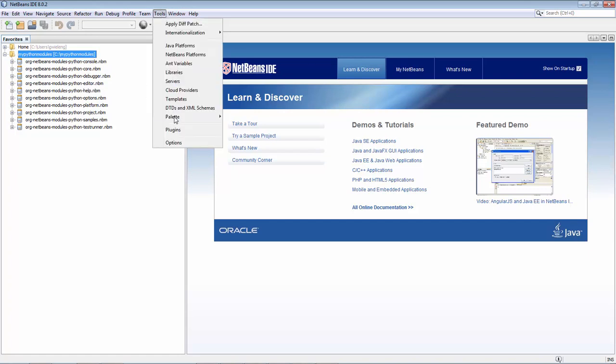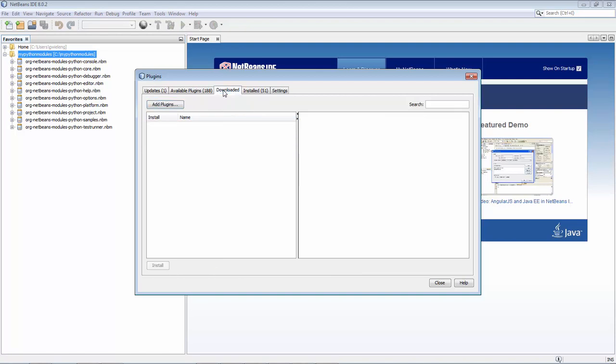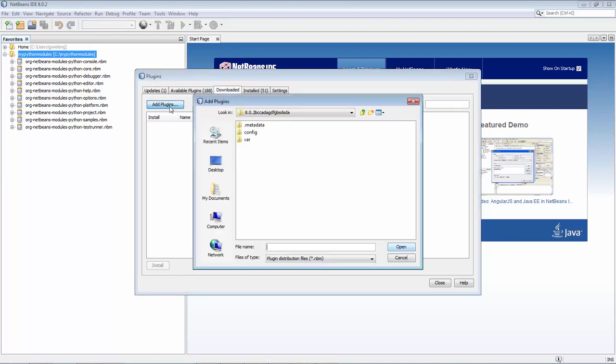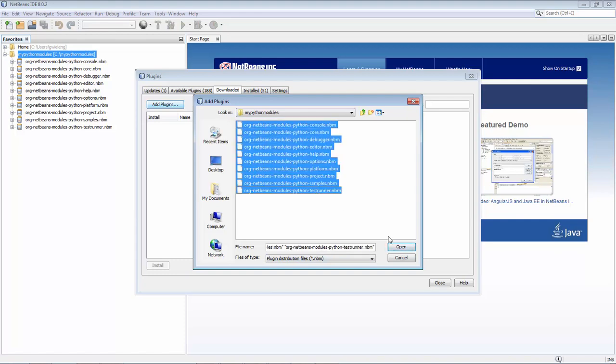Now the point is to go to the plugins manager and here to go to the downloaded tab, to say add plugins, and then to go in here to that folder. Then you can select all of these 10 modules.